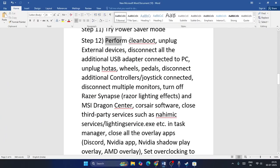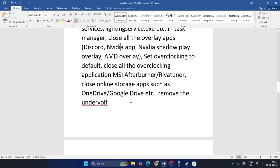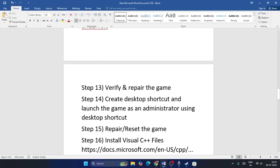Step twelve: perform a clean boot. Unplug all external devices such as HOTAS, wheels, pedals, additional controllers, and joysticks. Close overlay applications like Discord, Nvidia App, Nvidia ShadowPlay, and AMD overlay. Set overclocking to default and close all overclocking applications like MSI Afterburner and EVGA Precision. Also close cloud storage apps like OneDrive and Google Drive, and remove any undervolt settings.